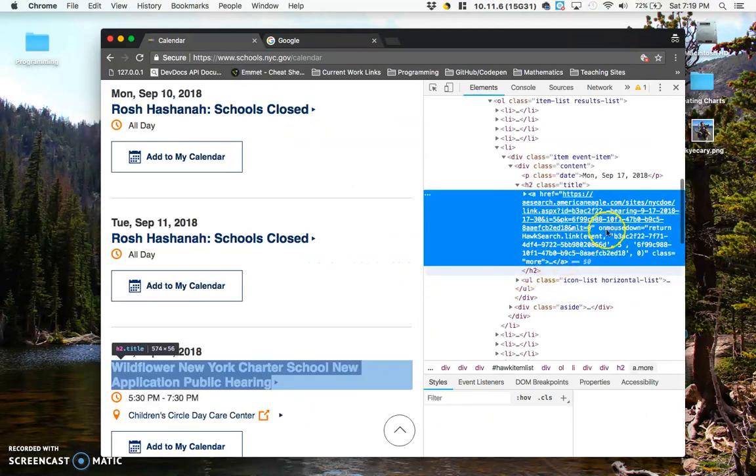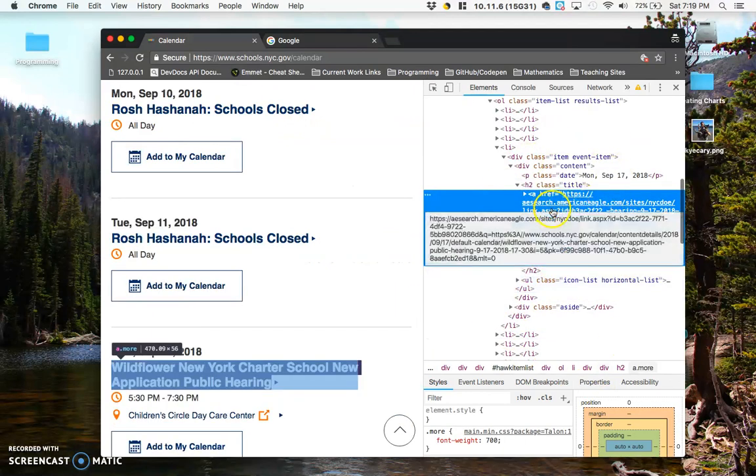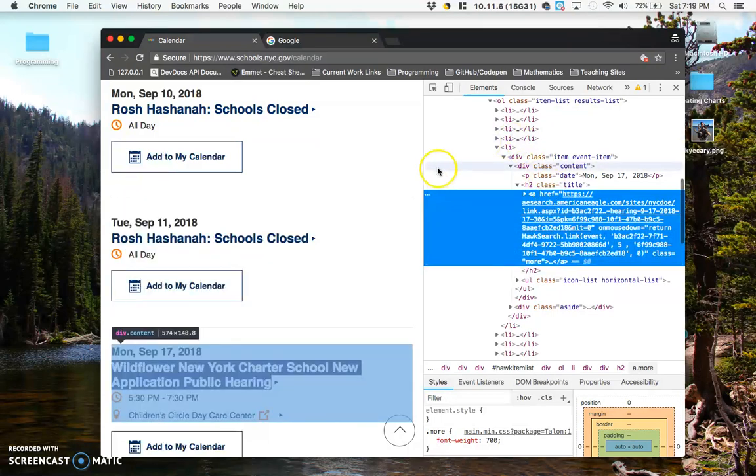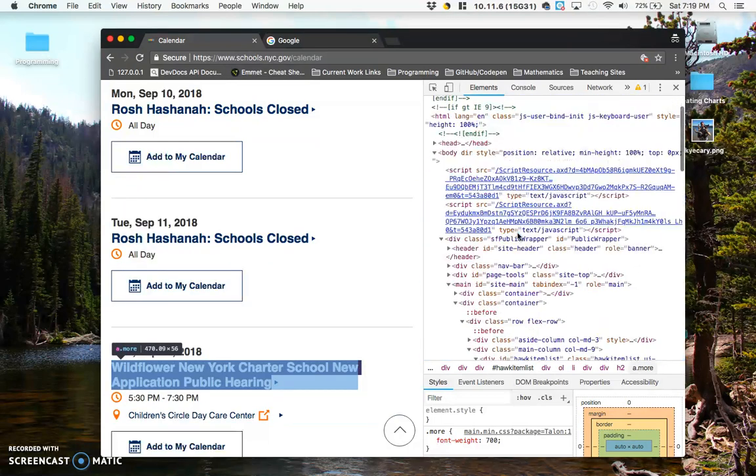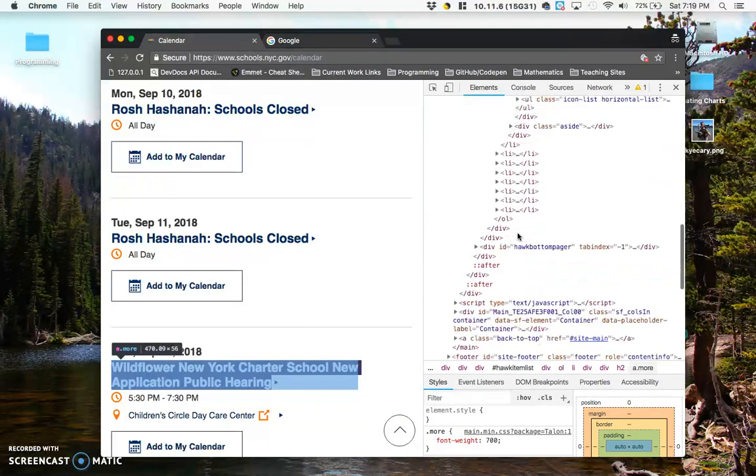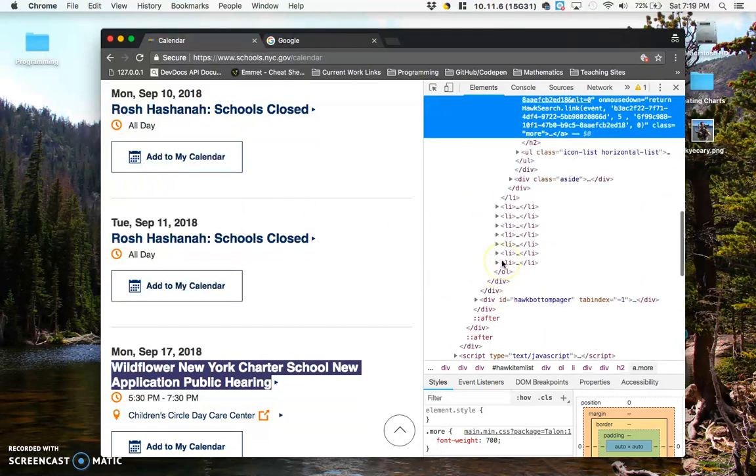And this will cause my Chrome DevTools to pop up. This is one of the reasons why Google Chrome is one of my favorite browsers, because you can actually see all of the HTML in this window that created this entire page.